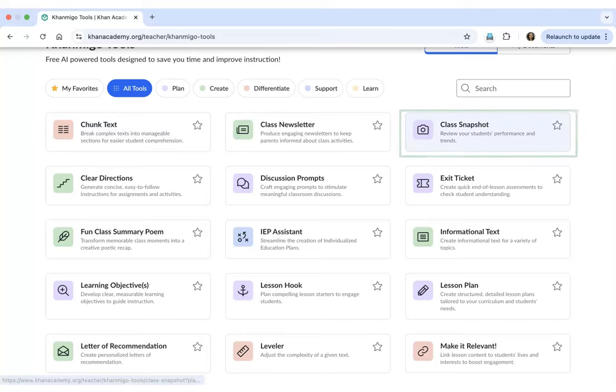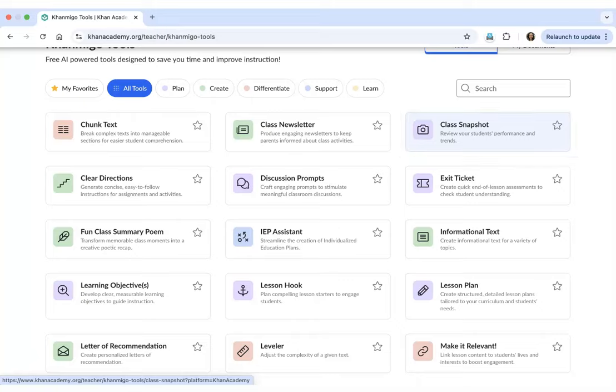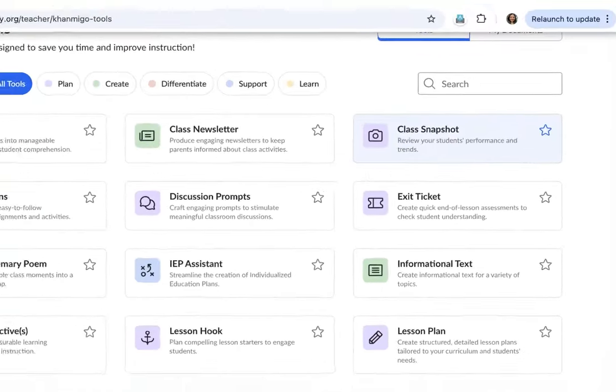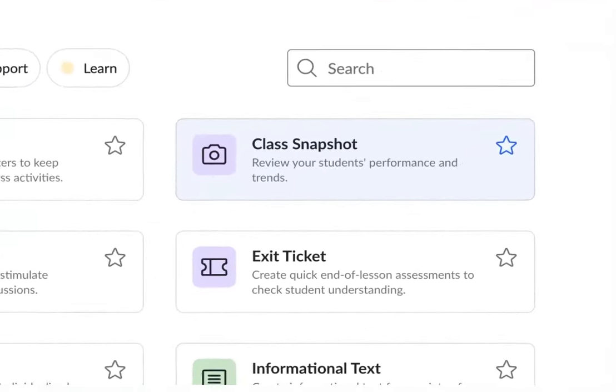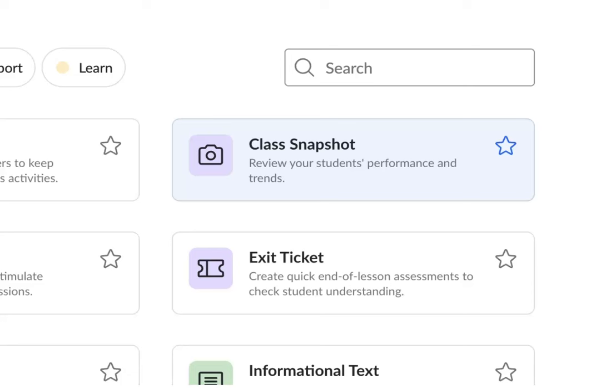Over here, I can see the Class Snapshot option which helps me to review my students' performance and trends. I want to mark this tool as my favorite tool. All I have to do is click on the star icon which is right next to the tool. When I mark the star icon, you can see that it has turned yellow and it has been marked as my favorite tool.